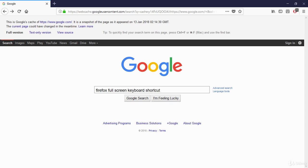This is the Google cache as it appeared on a particular date. You can view the content of the page without pinging that website.